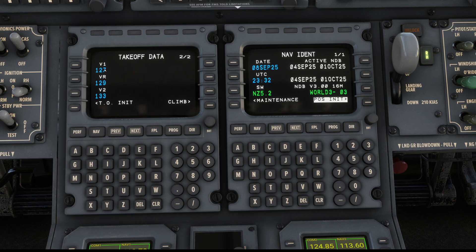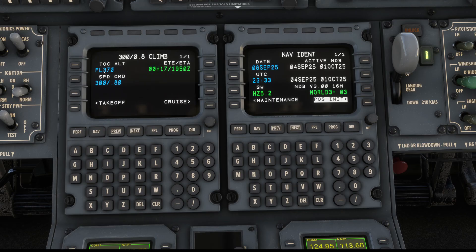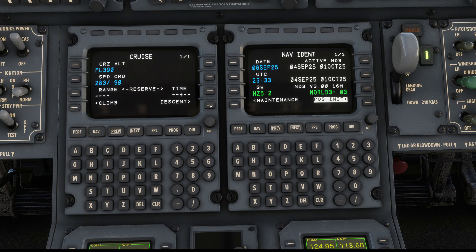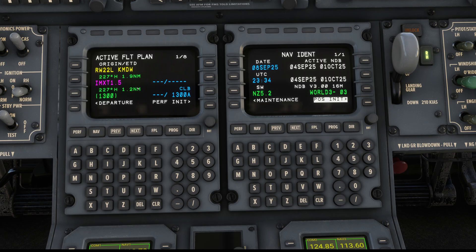The next page gives us our V-speeds. The great news is V1, Rotate, and V2 will all be transferred to the PFD automatically - you don't have to do that yourself. After takeoff the next step is climb, so we go to the Climb page and enter our cruise altitude. Looking at the flight plan it is FL390, so I'll put in flight level 390. These other settings we set earlier, so we'll keep those. Then we go to Cruise - we already know our cruise altitude from the previous entry - and we're all set. That pretty much sets up the FMC for takeoff.